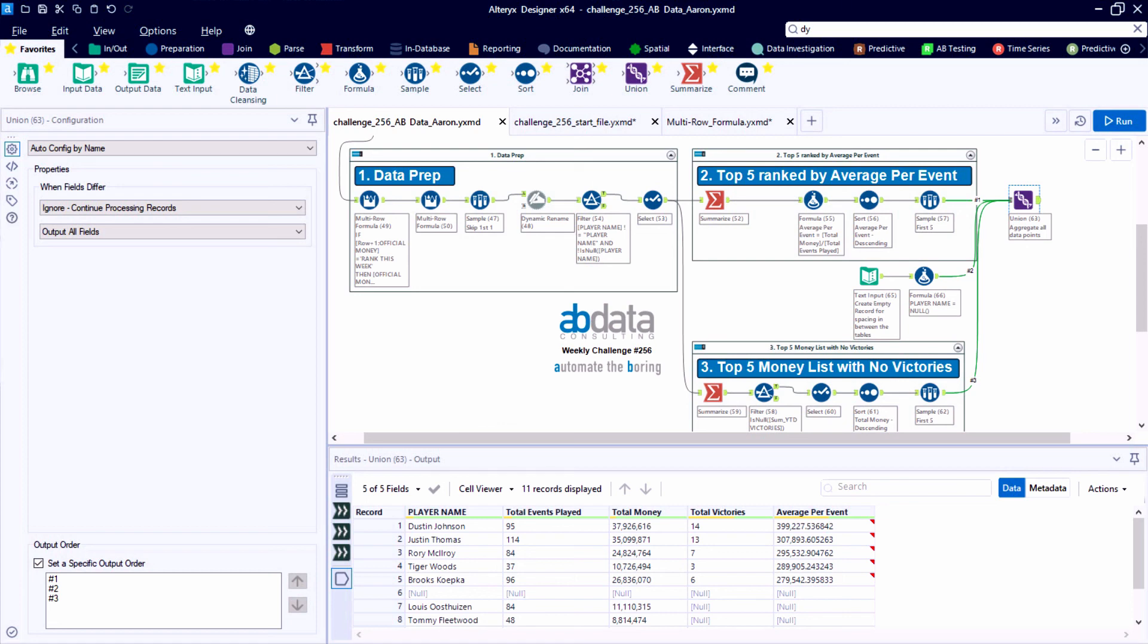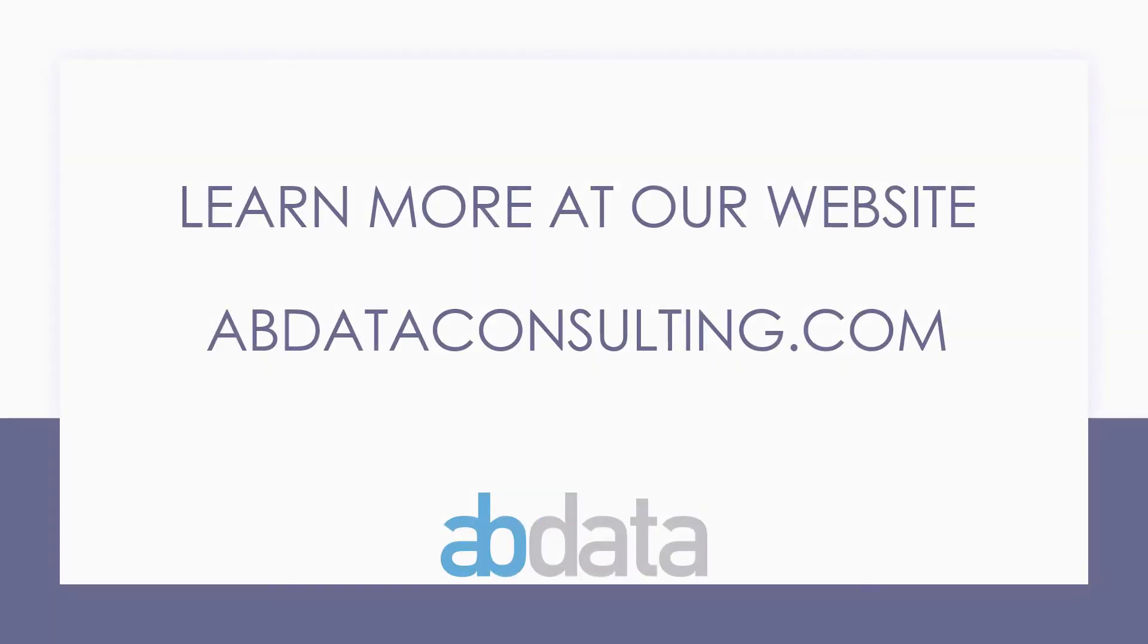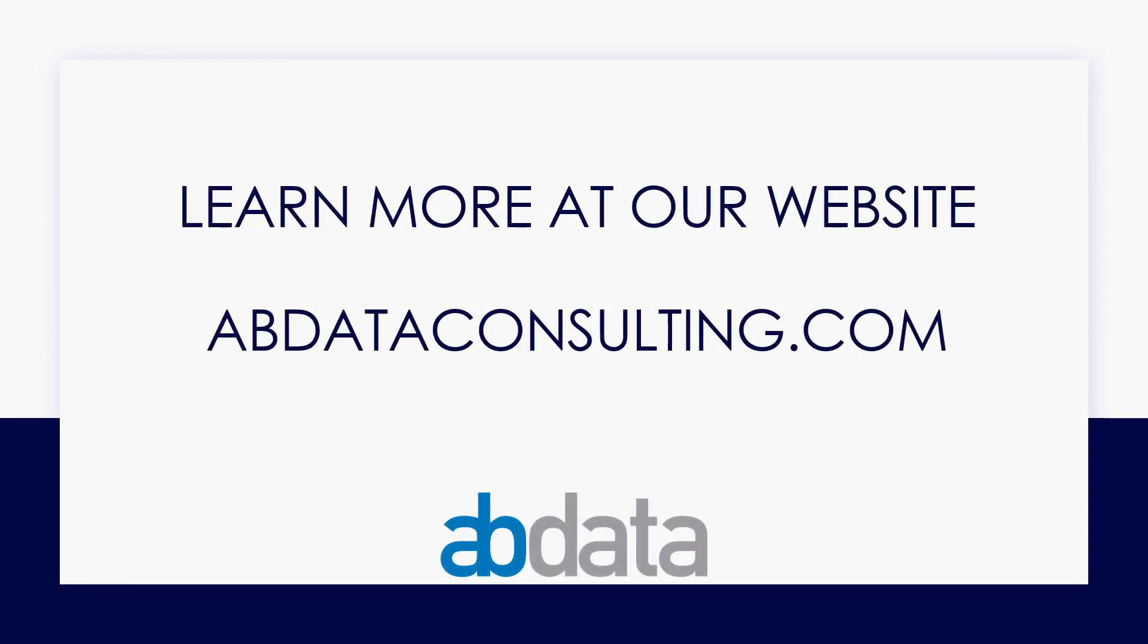Thank you for learning with us today. Good luck on your Alteryx journey. For more information on custom training, managed service automations and more, please visit our website at abdataconsulting.com.